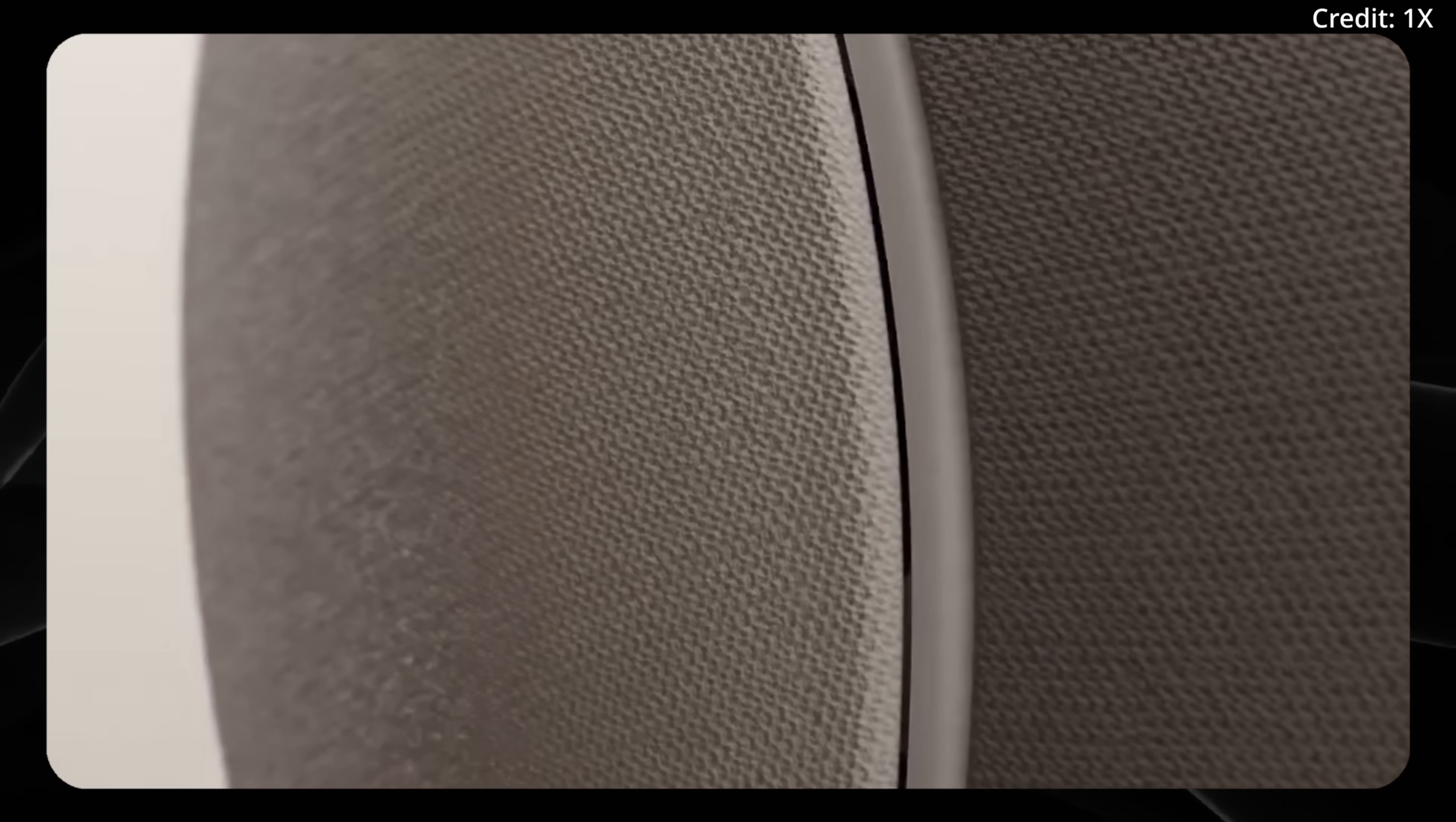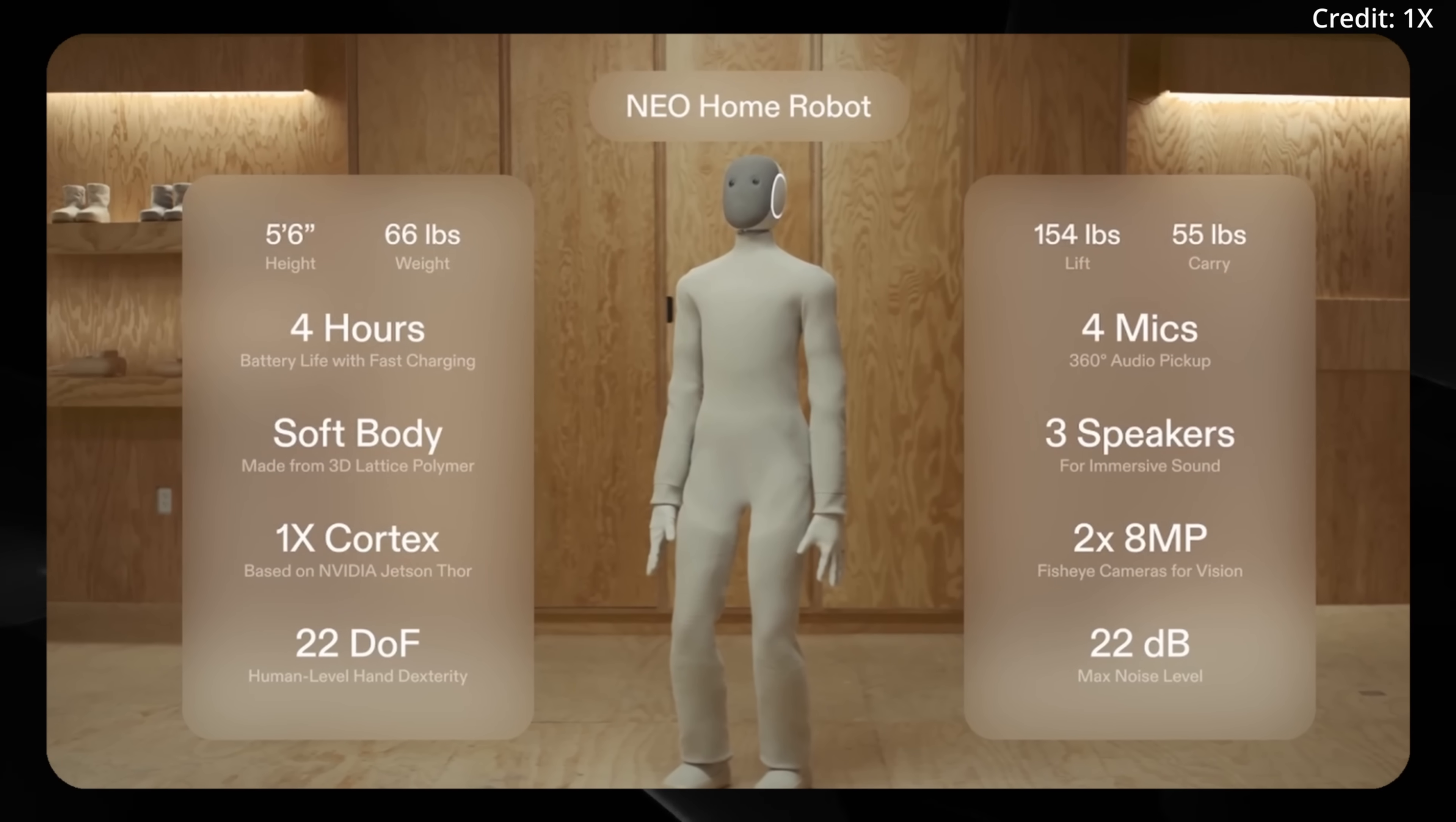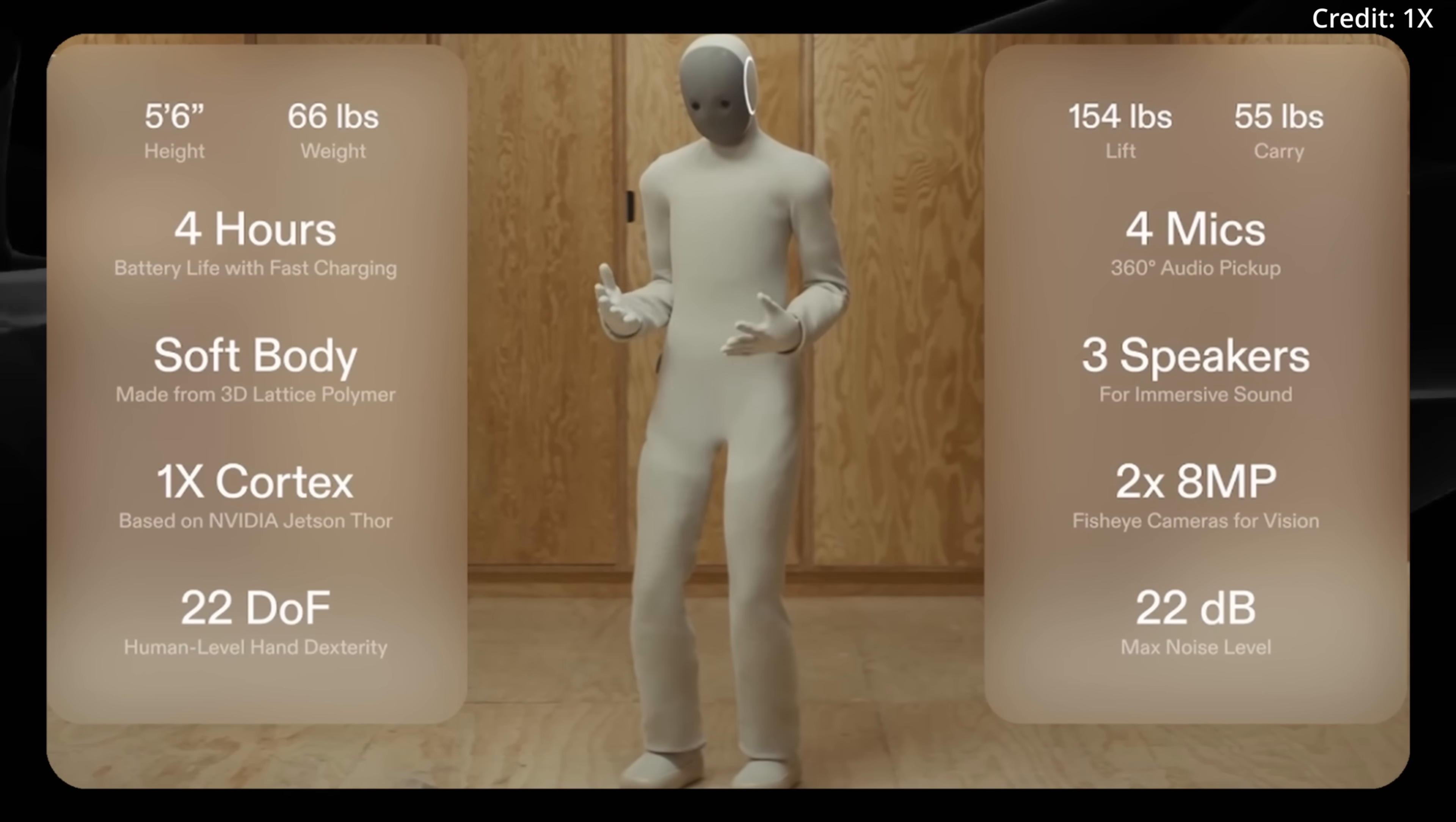Two RGB cameras in the entire robot. This is the emotive light that tells you different things like, for instance, probably the battery charge, among others. Here are some of the stats: four microphones, 154 pounds of lifting capacity, 55 pounds of carrying capacity.